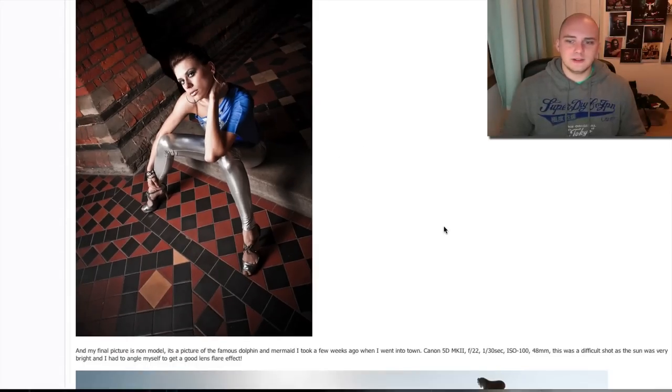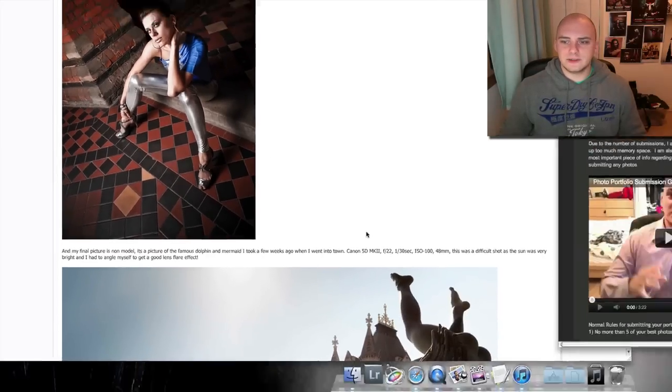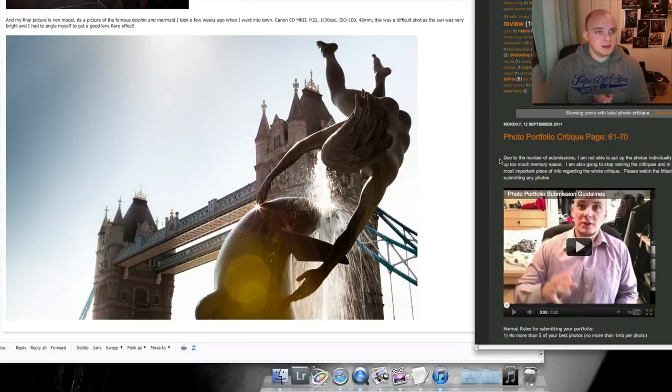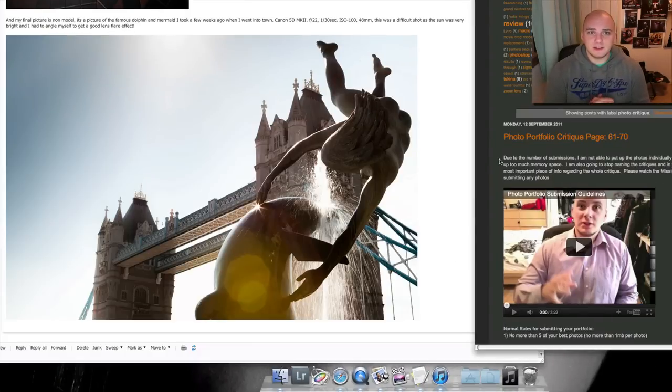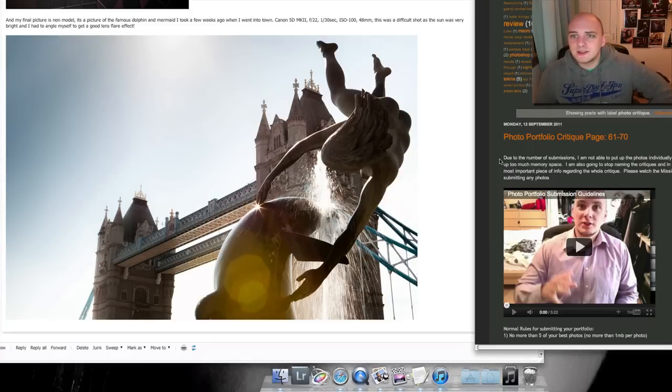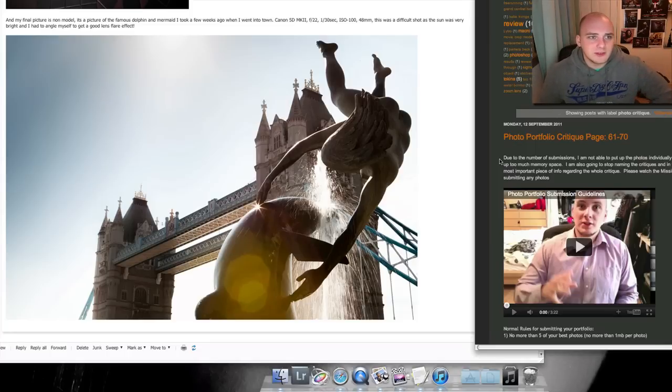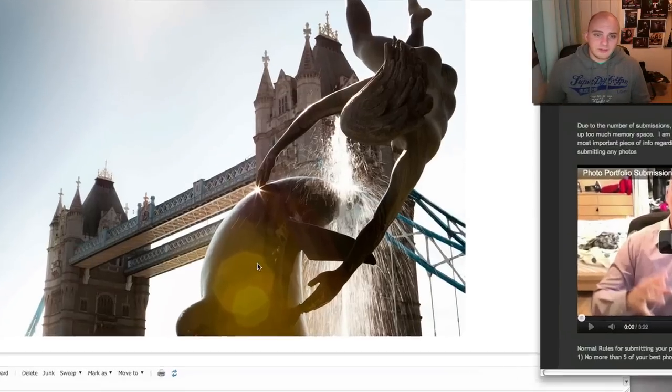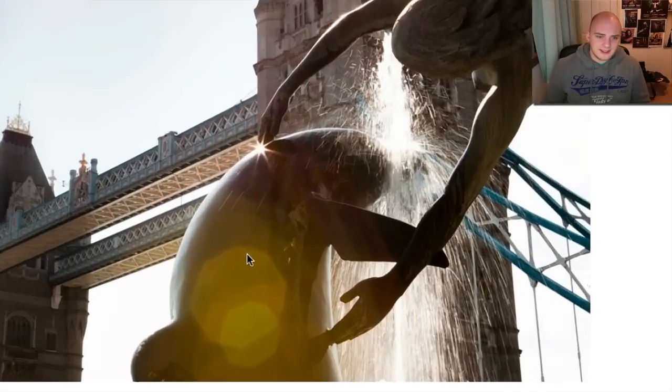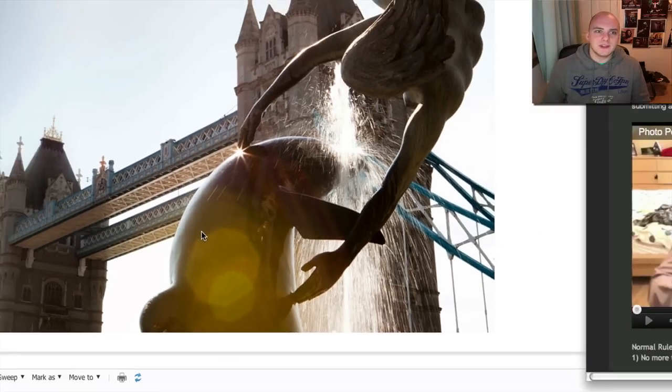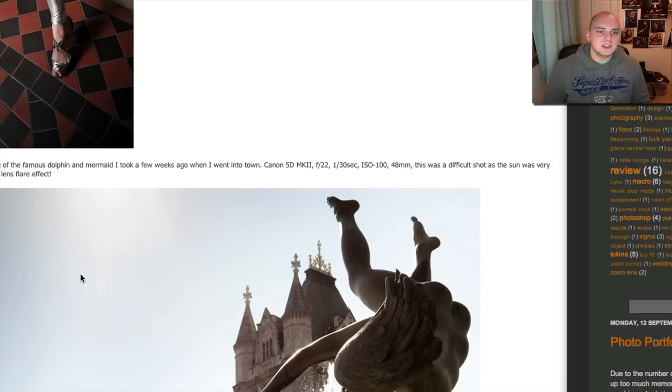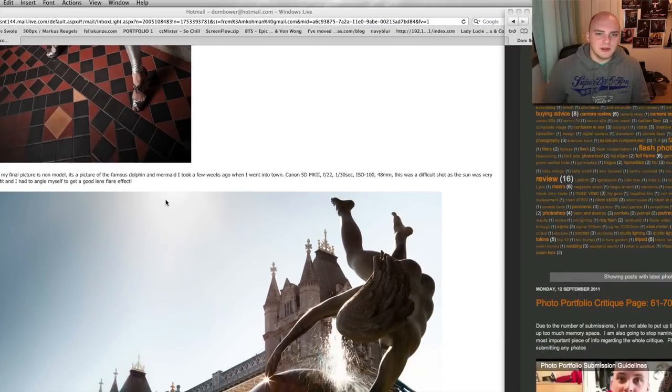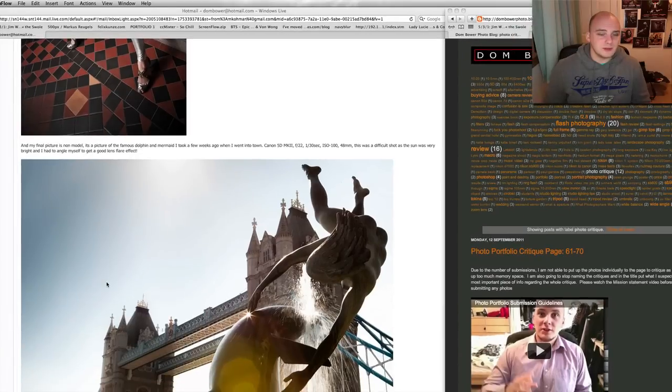Okay, so let's go to your last one. So, this one is a non-model photo. I can tell that. It's of a famous dolphin and mermaid that I took a wee while ago. Okay, it was a difficult shot as the sun was very bright and I had to anger myself to get a good lens flare effect. Okay, so the lens flare is this stuff going on here. You've got this lovely orange lens flare, and the sun is, obviously, just out of camera, just up there. Okay, so that works absolutely fine.